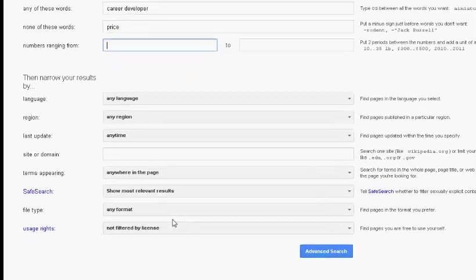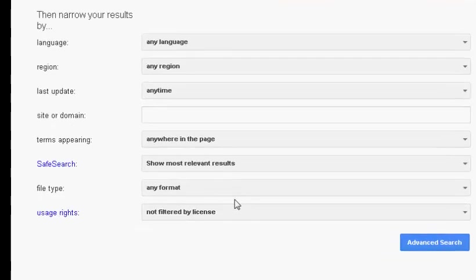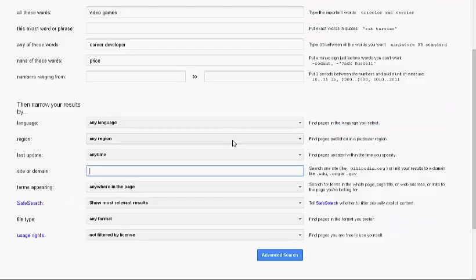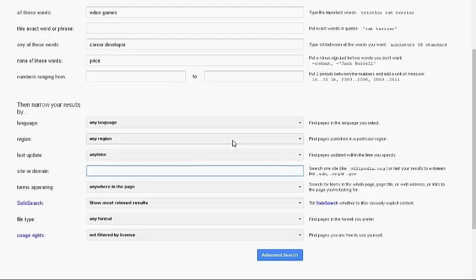One tool that works particularly well is the site or domain limiter. This will limit your results to only certain types of websites, like government, educational, organization, commercial, or any other of your choosing. Government and educational sites tend to provide some of the best academic information on the web, so you may want to limit your search to one or both of them now.